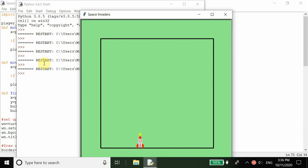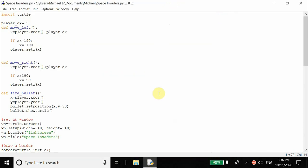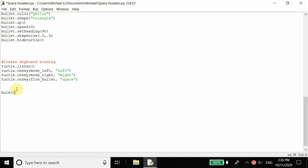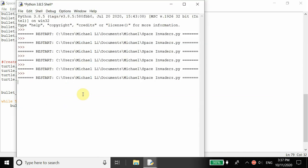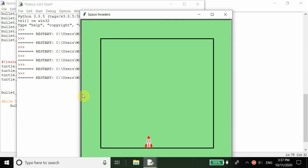Now we want the bullet to move forward. When we press space and shoot, we don't want it to just stay there — we want the bullet to move forward and hit the enemy at a constant speed. We create a variable bullet_speed equal to 10. Then inside a while True loop, we call bullet dot forward at the bullet speed. You can adjust the speed to whatever you want. At 10 pixels, the bullet moves pretty quickly forward.